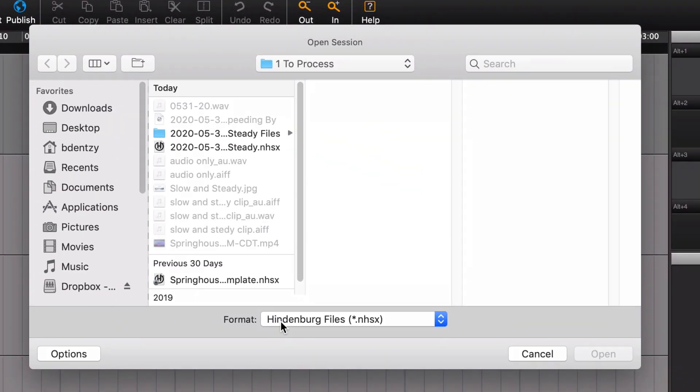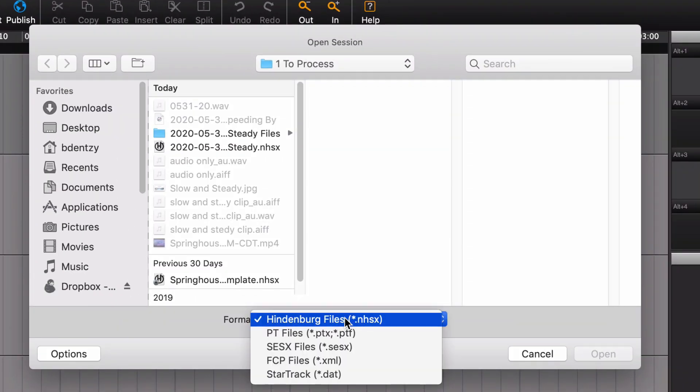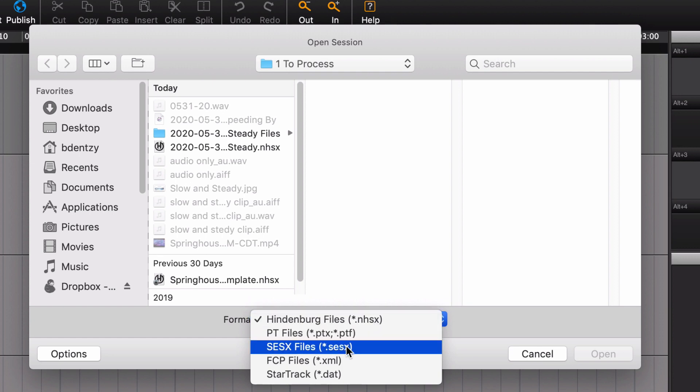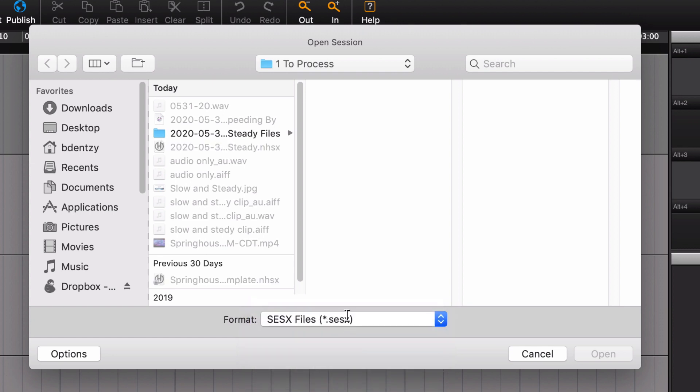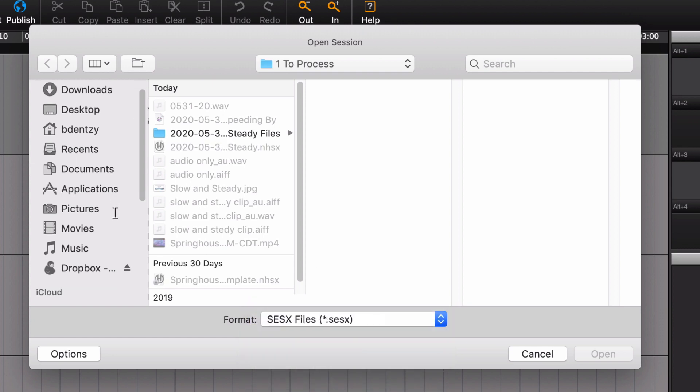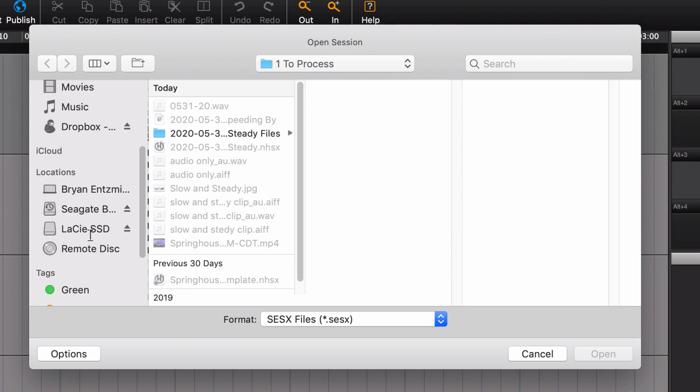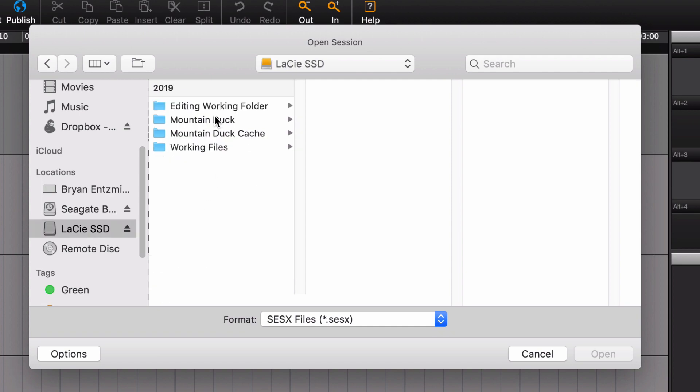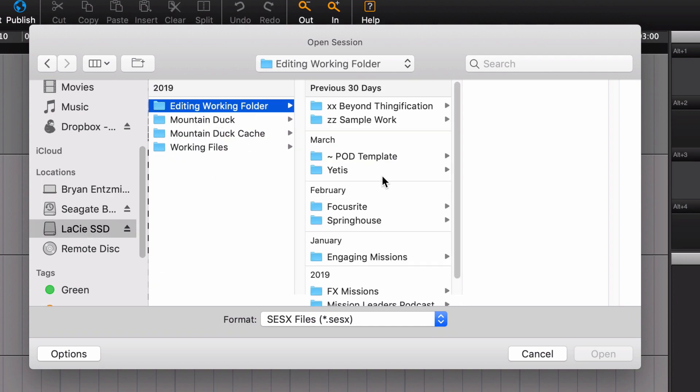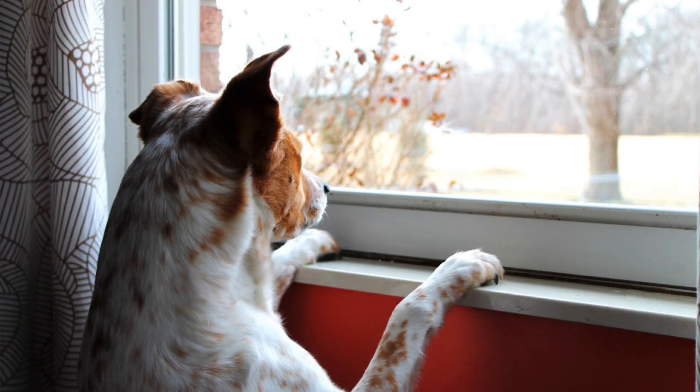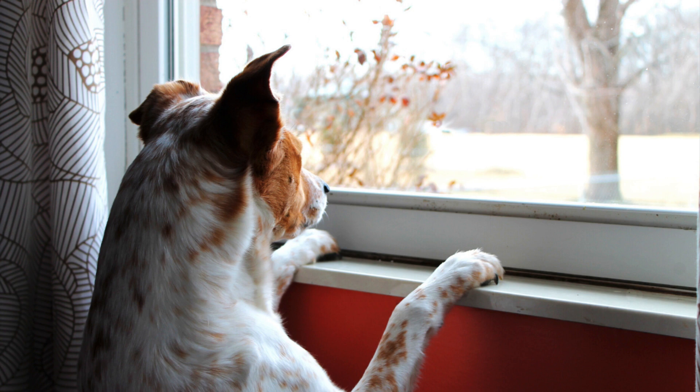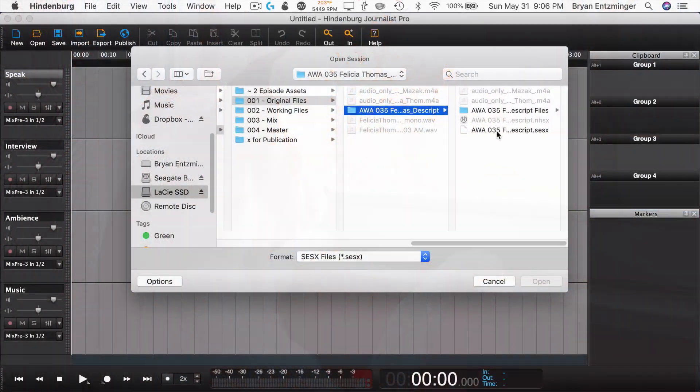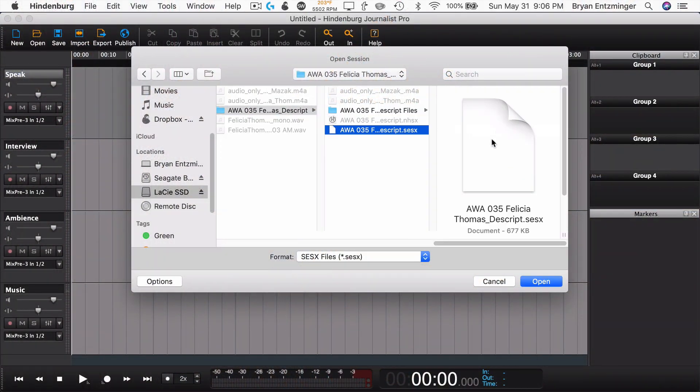And then see down here where it says Hindenburg files? If you hit that little drop down, you've also got the option for SESX, which is the Adobe Audition file. And then you would navigate to where that file is. I've got to go find one real quick.